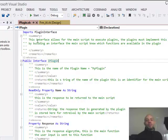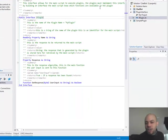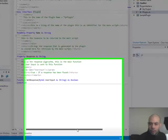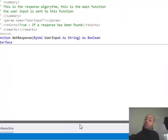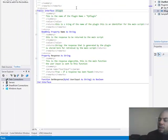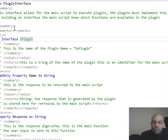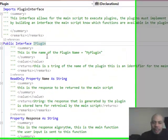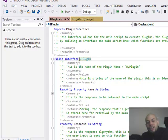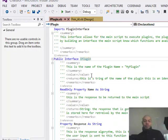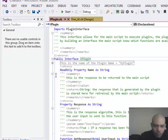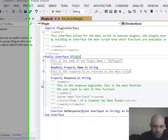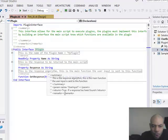This will actually be the contractor for this plugin. He's going to deal with the exchange of information between your plugin and my application. So what have we got here? This interface allows for the main script to execute plugins. Plugins must implement this interface. What is IPlugin all about at this time?